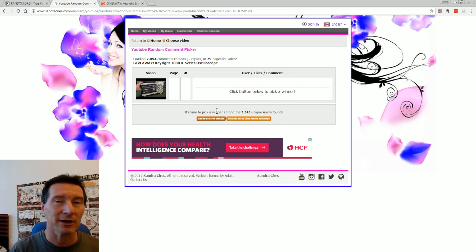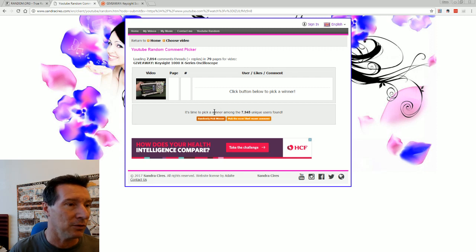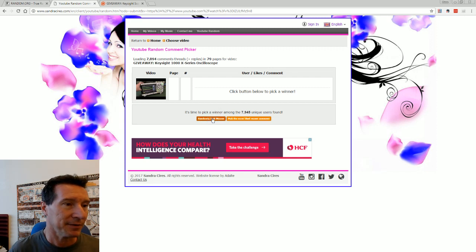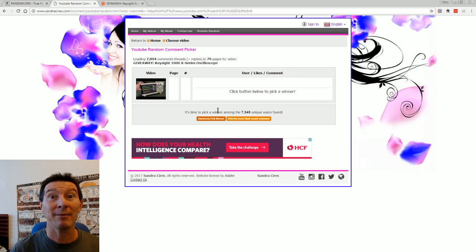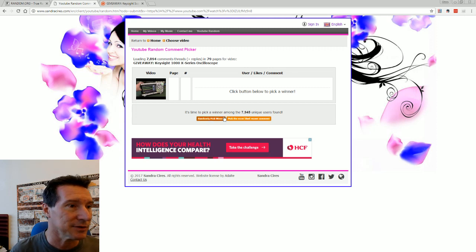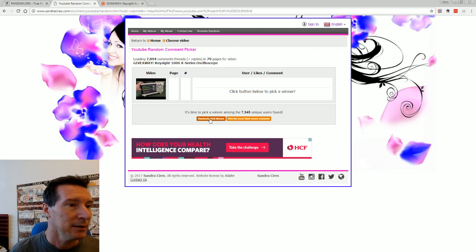I'll just give it away to somebody randomly, or something like on the forum, or I don't know, something like that, some beginner or something like that, or maybe a hackerspace, or something, I don't know. Here we go, randomly pick winner.